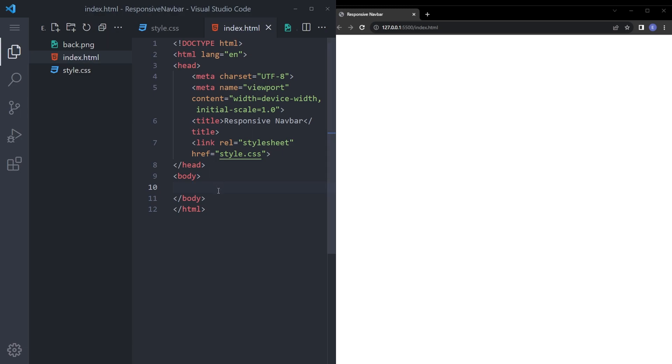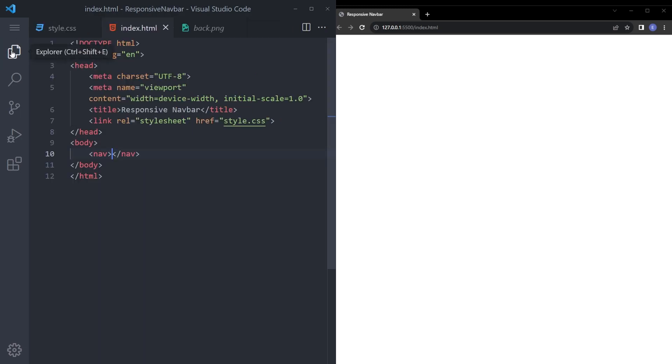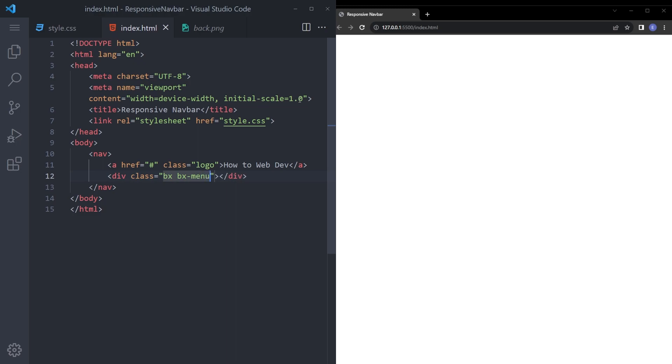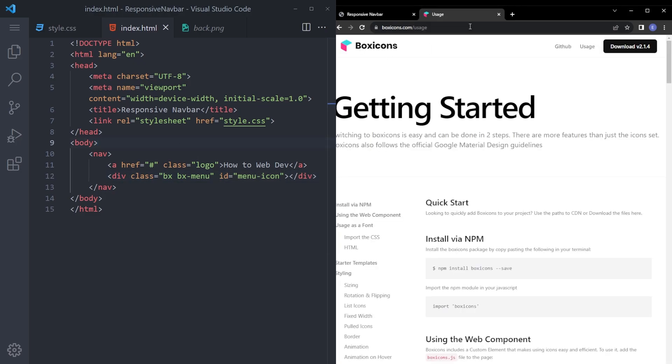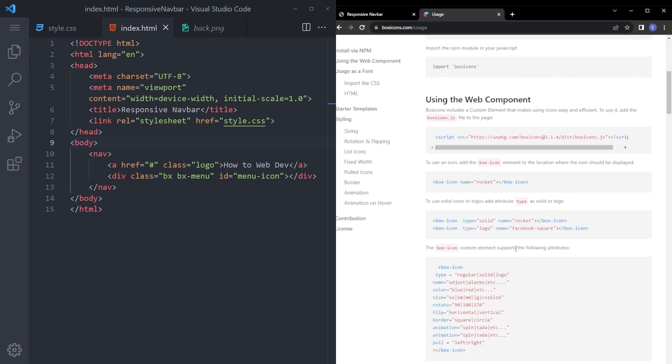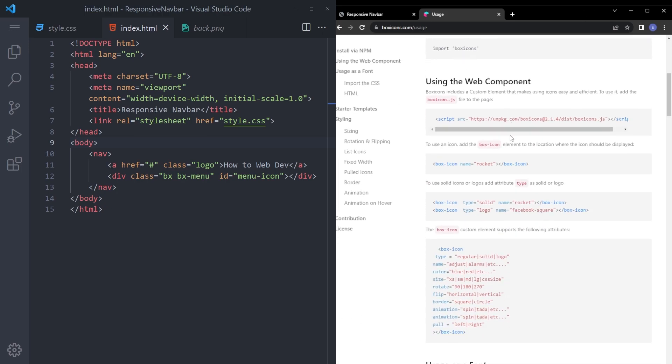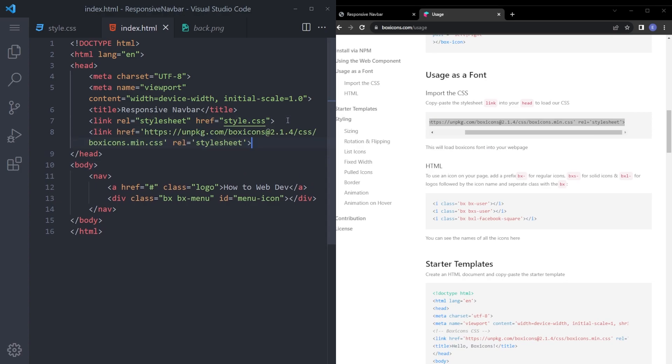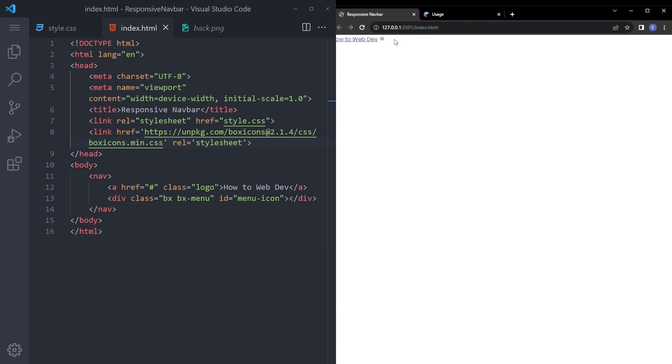Let's start with the HTML. Let's create the navbar. Let me close this off. Let's create the navbar with the anchor tag. Let's say class logo. And how to webdev. And let's create another box for box icons. You're going to use a small icon from box icons. Menu icon. And to import the box icons, go to this website. You can find the link in the description. Go to the usage and scroll down a little bit and copy this right under here. And as you can see, there is the icon.